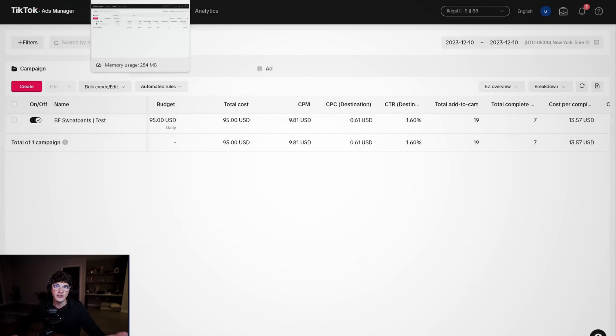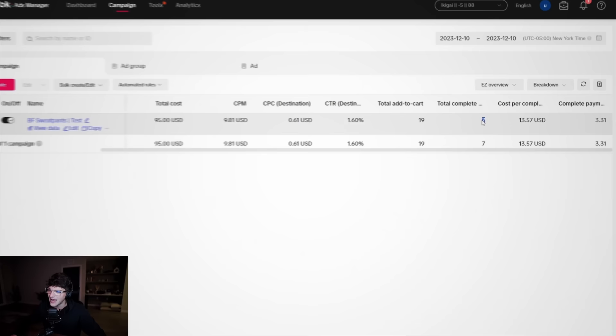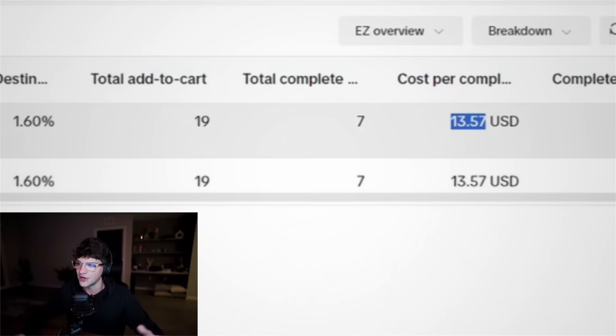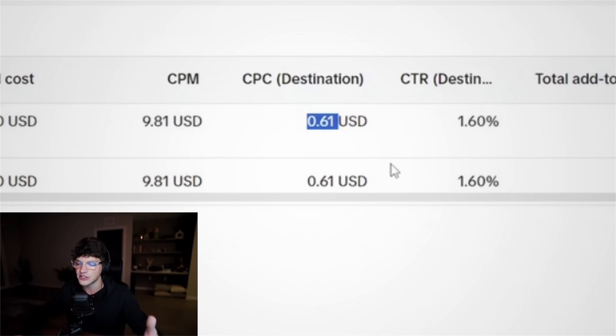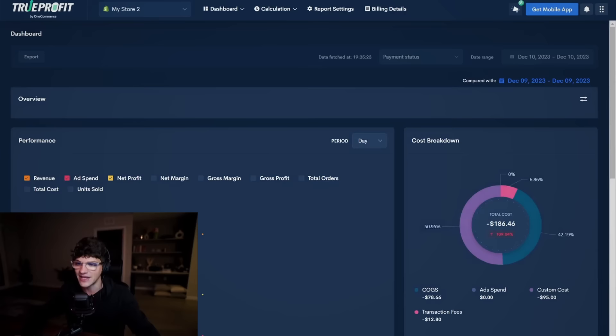Now for our ads today, we have spent the full $95 budget and we have got seven orders in total. Every $13 we were spending on ads, we were getting one sale on our store. And this metric right here, the row as this essentially means every dollar we're spending on TikTok, we are receiving $3 and 30 cents back in return. And then looking at our cost per click, this is below $1, which is great. And then our click through rate is above 1%. So this is kicking ass.